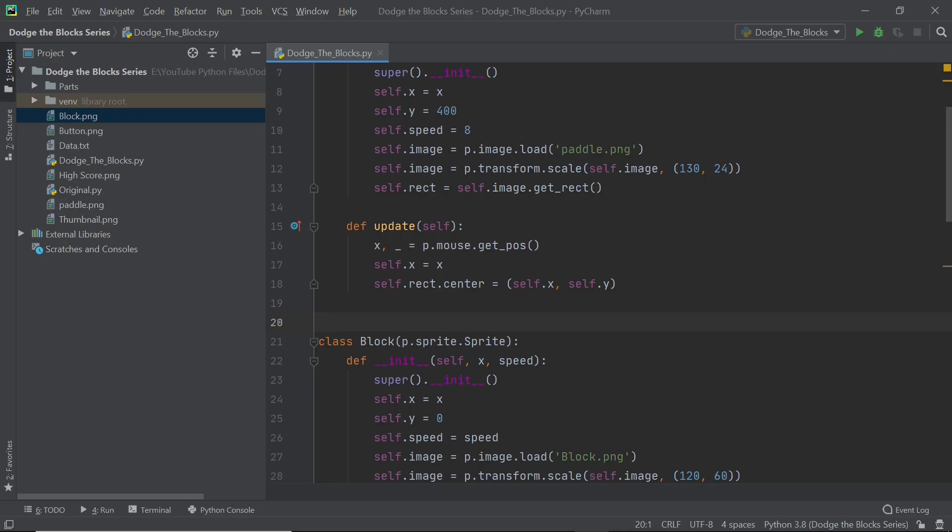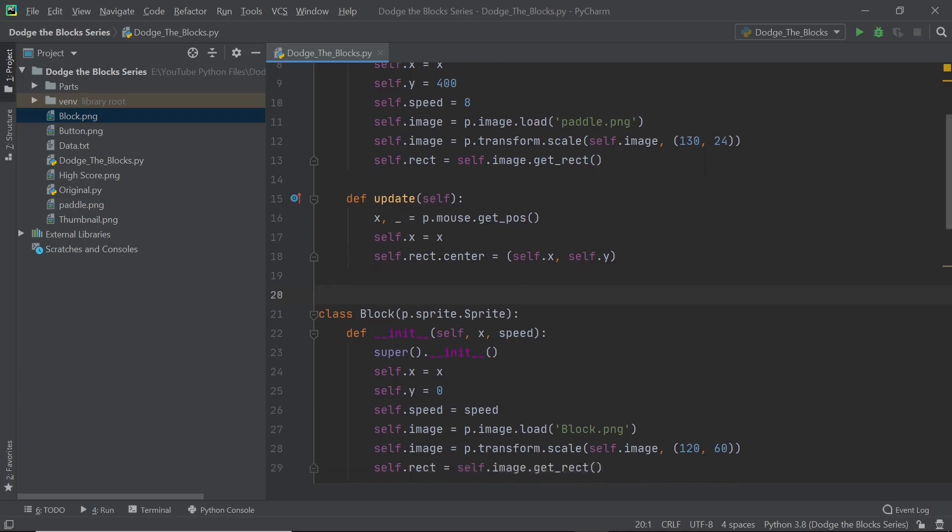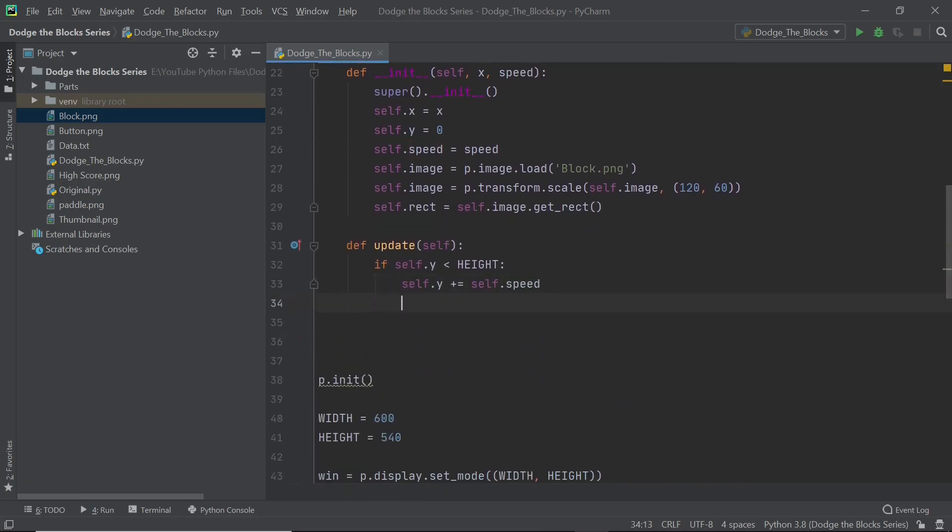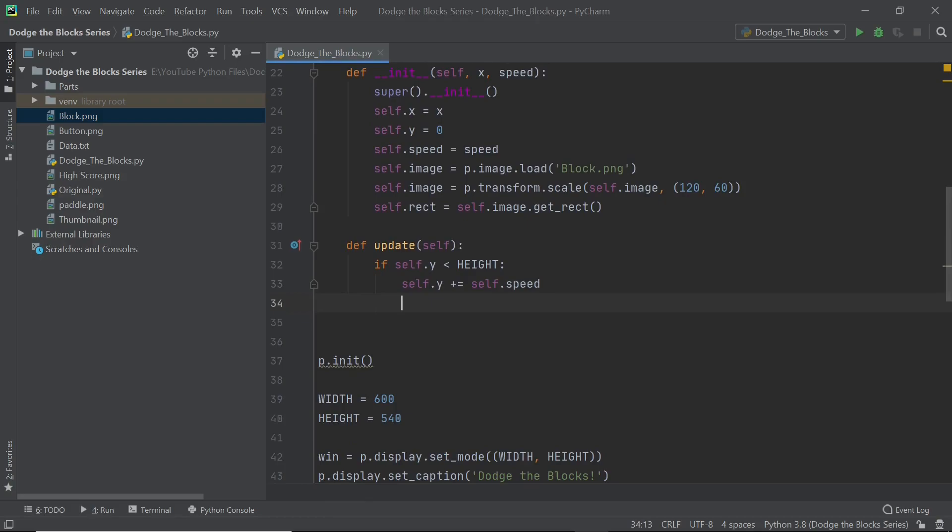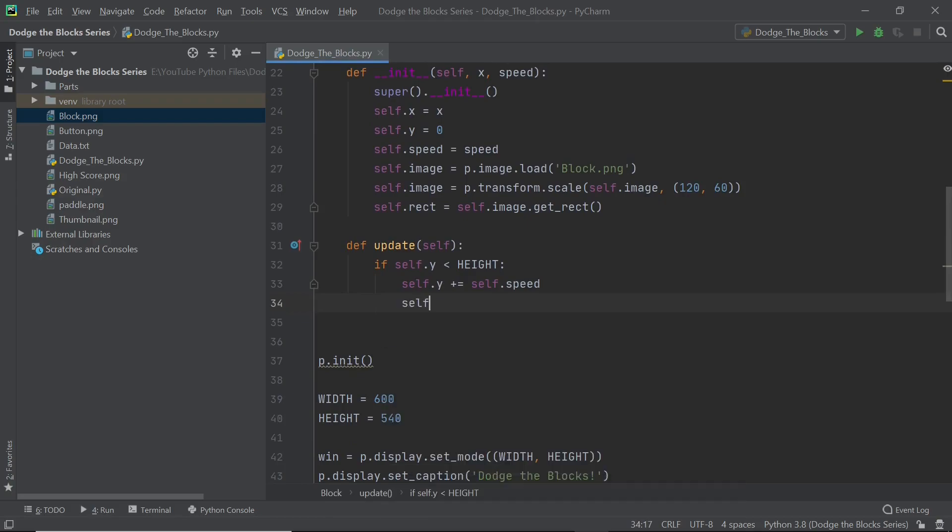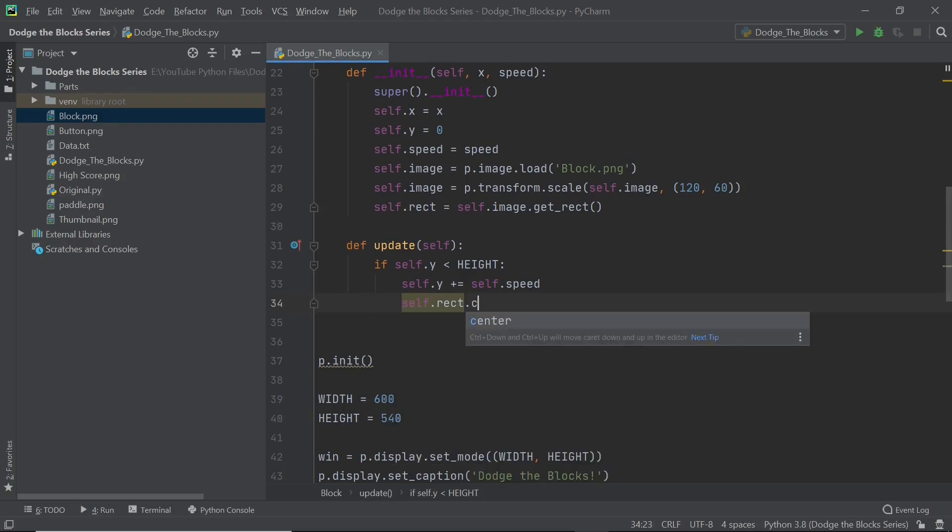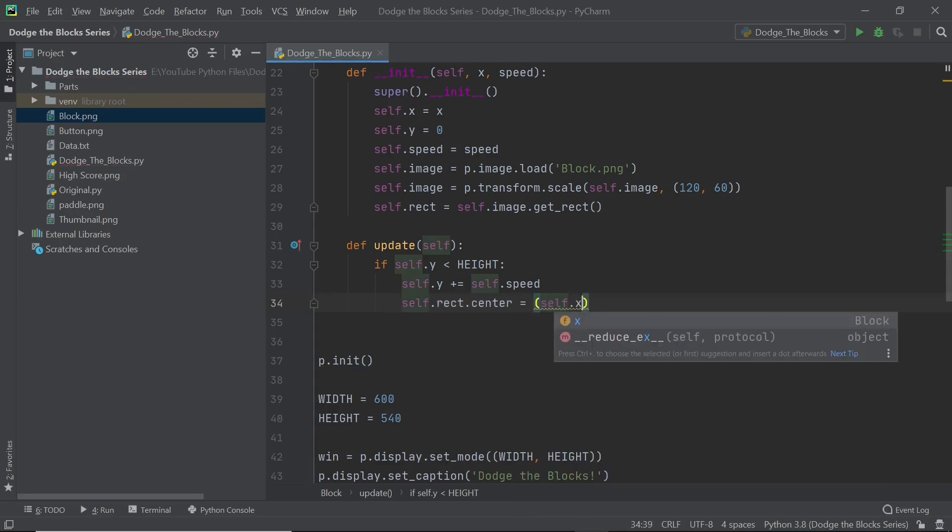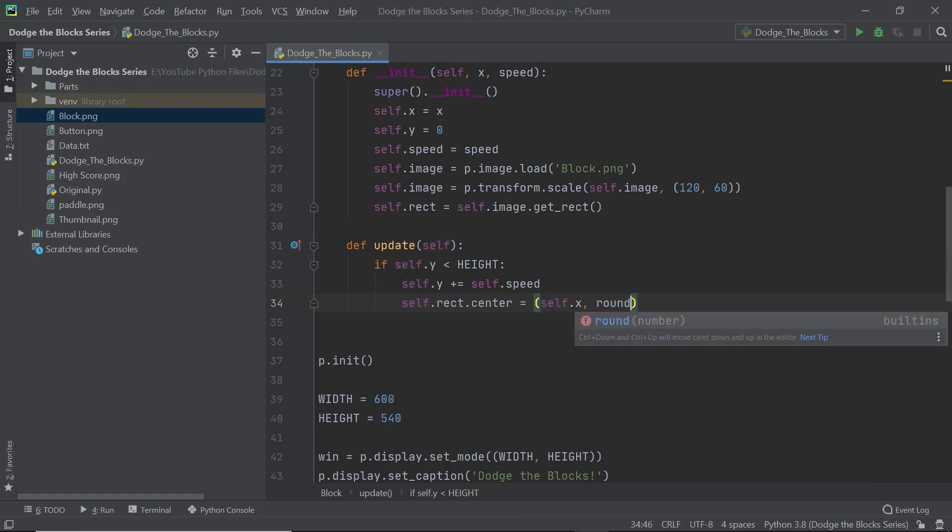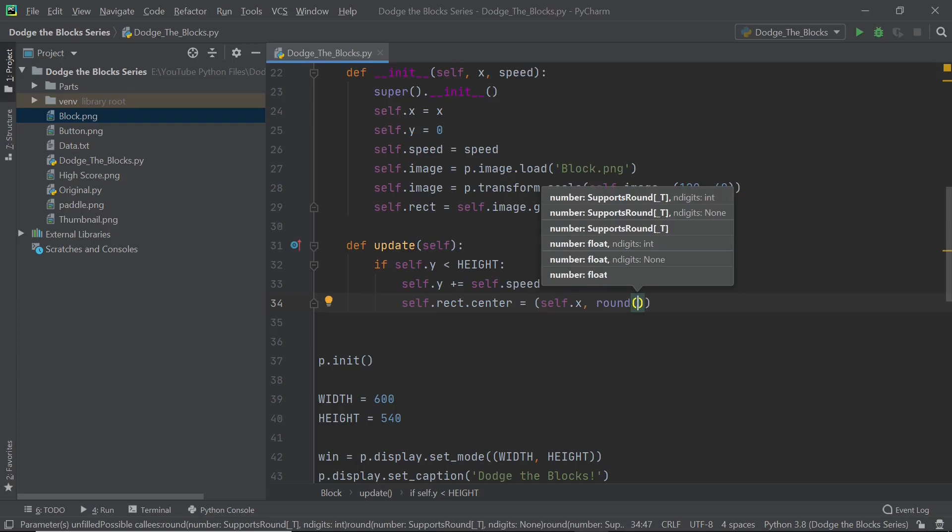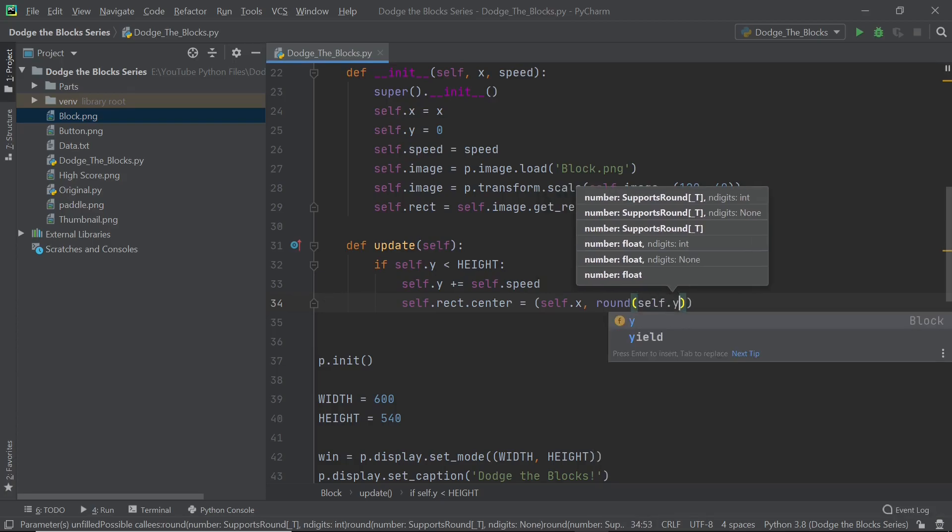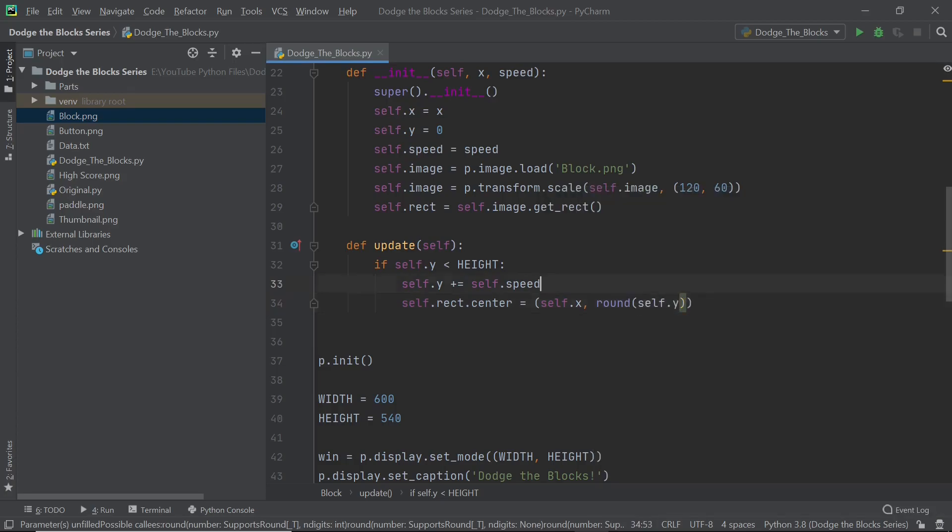That is why these rect commands are extremely useful. So once you have that, let's continue. Self.y plus is equal to self.speed and here I'll be saying self.rect.center is equal to, here I'll put in a tuple, self.x comma round of self.y because our self.speed could be something that isn't an integer and it's important we round it off so that we don't get any deprecation warnings. As of now Pygame does allow you to do that by the way but they might just remove that feature anytime, so there's no harm in being careful.